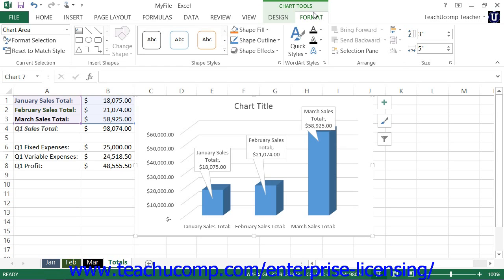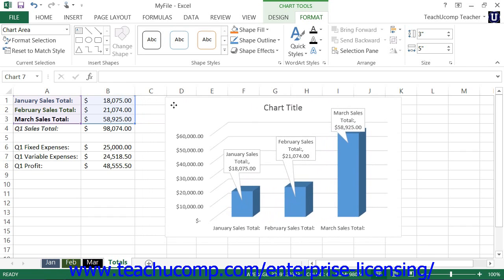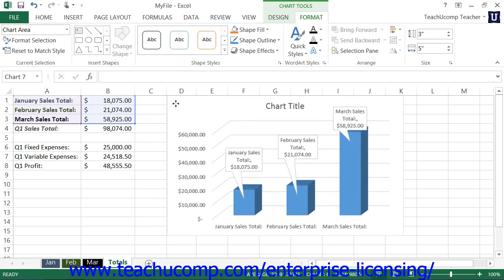To move the chart, click and drag inside the chart area within the chart. The mouse pointer will appear as a four-pointed arrow while your chart is being moved. When the chart is in the desired location, release the mouse button to drop the chart into its new location within the worksheet.